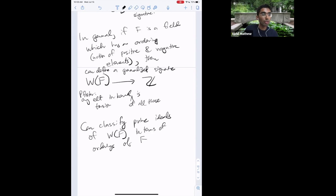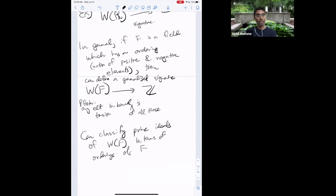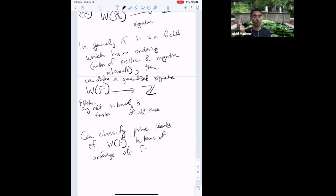I'm out of time, so I'll stop here. I'll post the exercises soon, and we'll explore the structure of the Witt ring further on the problem sets and later in the course when we discuss quadratic forms over the p-adic numbers and their connection to Milnor K-theory. I'll see you tomorrow, or in office hours.